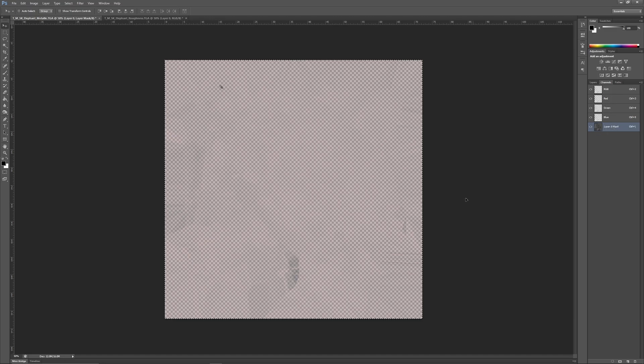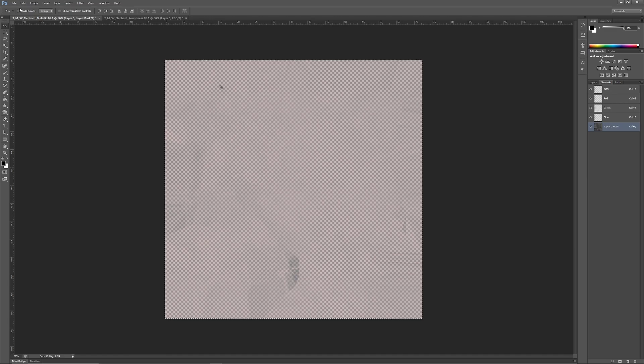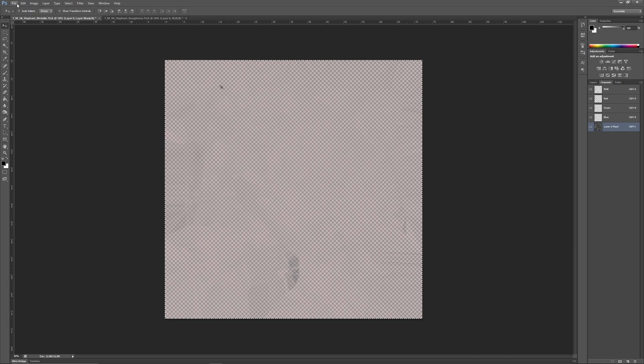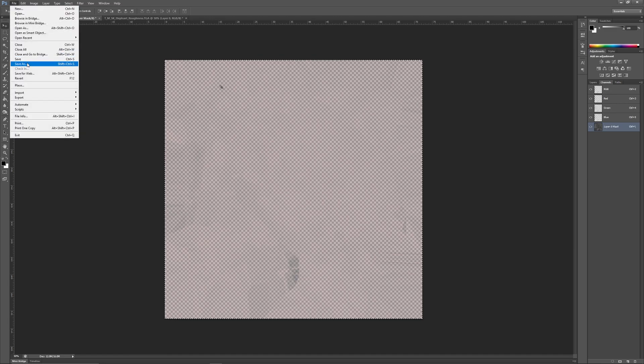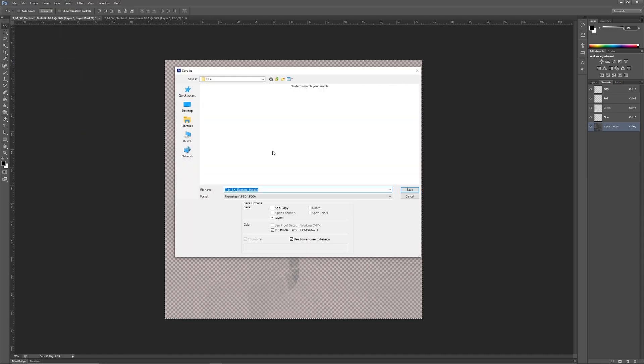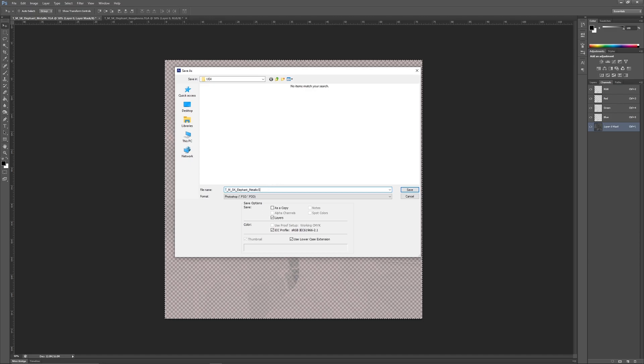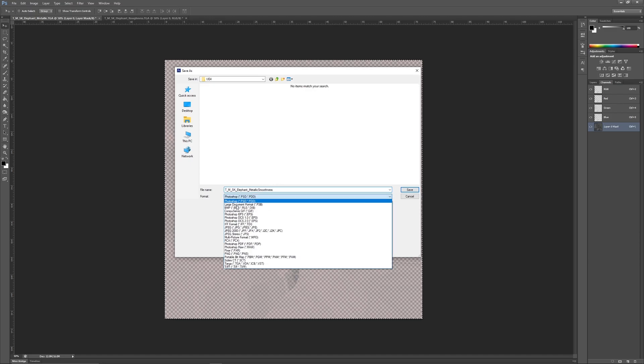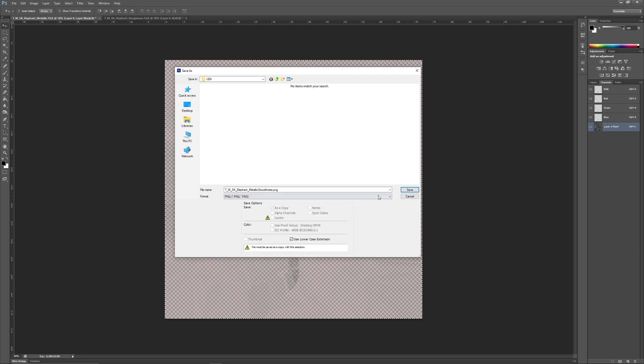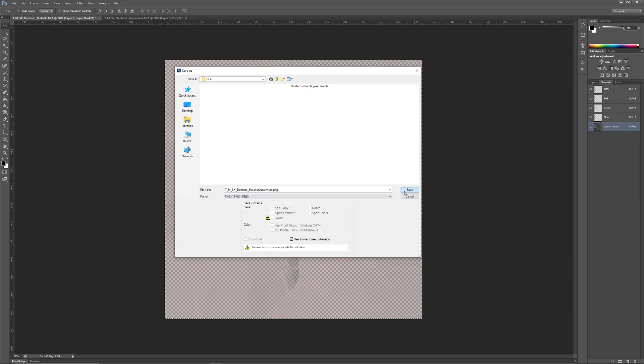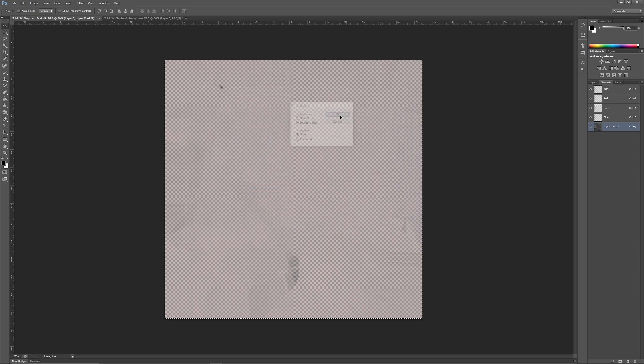It almost looks a bit transparent in our preview because the other layers are fully metallic and it was fully black so we can't even see anything. In this case we just have a tiny bit of transparency there. Now we can save out and I will save this as my metallic smoothness, and I'm going to save this as a PNG because I prefer PNGs to TGAs but you can use either.